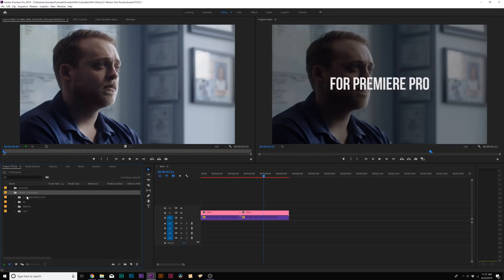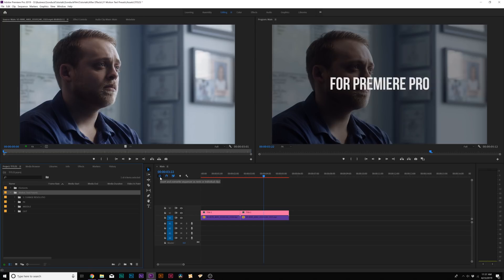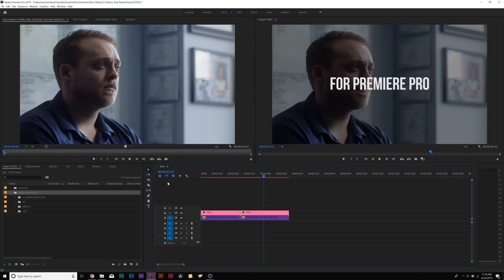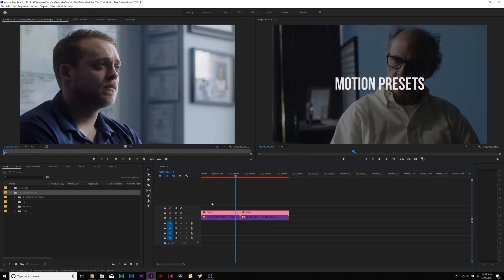So now I imported an entire project file into our current project inside of Premiere, so we still only have one project to work with, and there's three transitions folders in here: in, middle, and out. And before we apply any animations to our titles, we need to make sure that the insert and overwrite sequences as nests or individual clips is unselected, so it's grayed out. And you need to untoggle Track V1 right here.